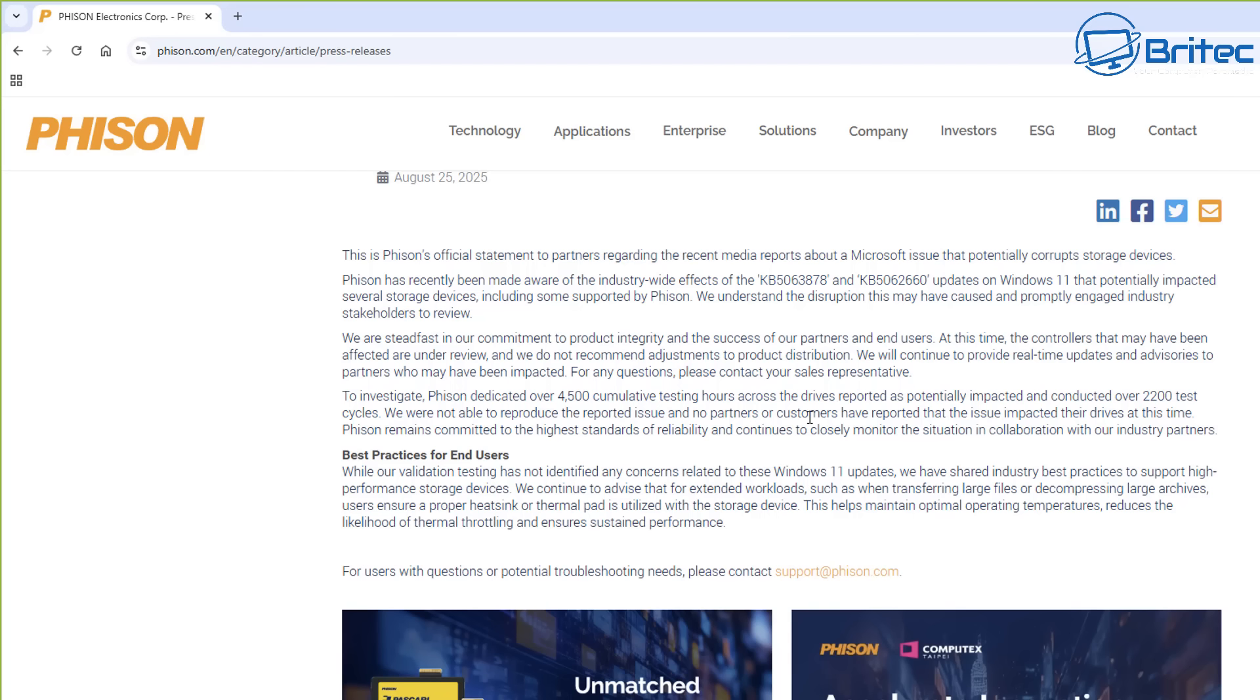But they do go on to say, best practices for end users: while our validation testing has not identified any concerns related to these Windows 11 updates, we have shared industry best practices to support high-performance storage devices. They go on to say we continue to advise that for extended workloads such as when transferring large files or even decompressing large archives, users ensure a proper heatsink or thermal pad is utilized with the storage device just like I showed you in this video.